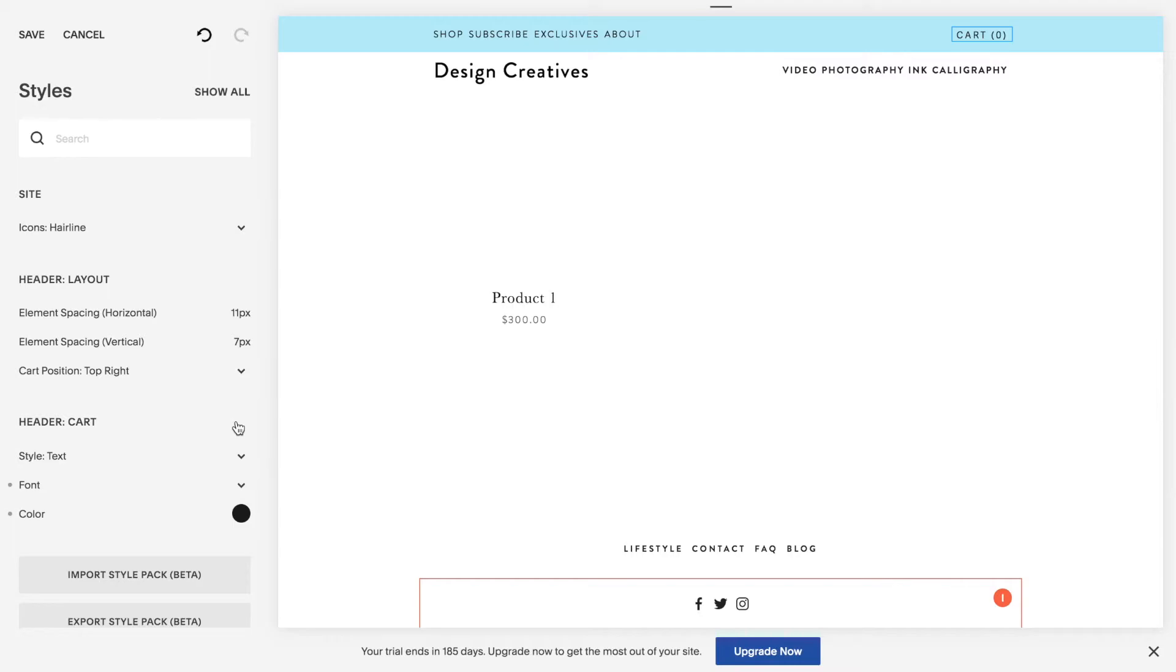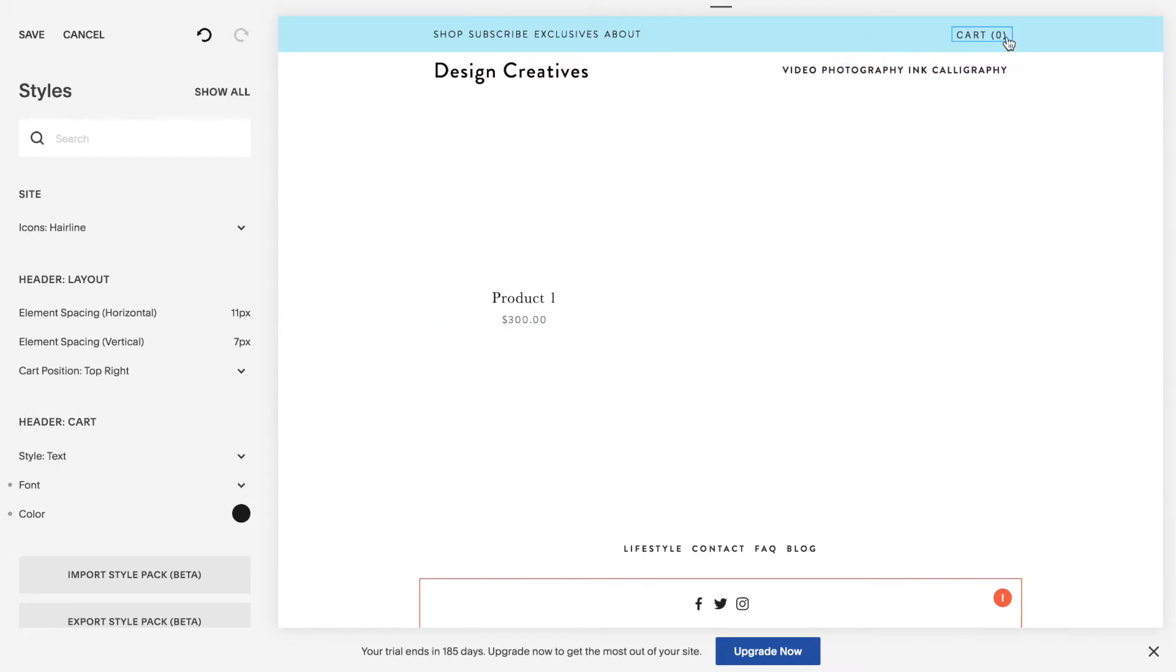Well my friend I hope this was helpful for you. Go ahead and customize your shop cart, how it displays in your navigation. And do share in the comments a link to your site. I'd be happy to see what you've created. Thanks for watching. See you in the next video. Bye!